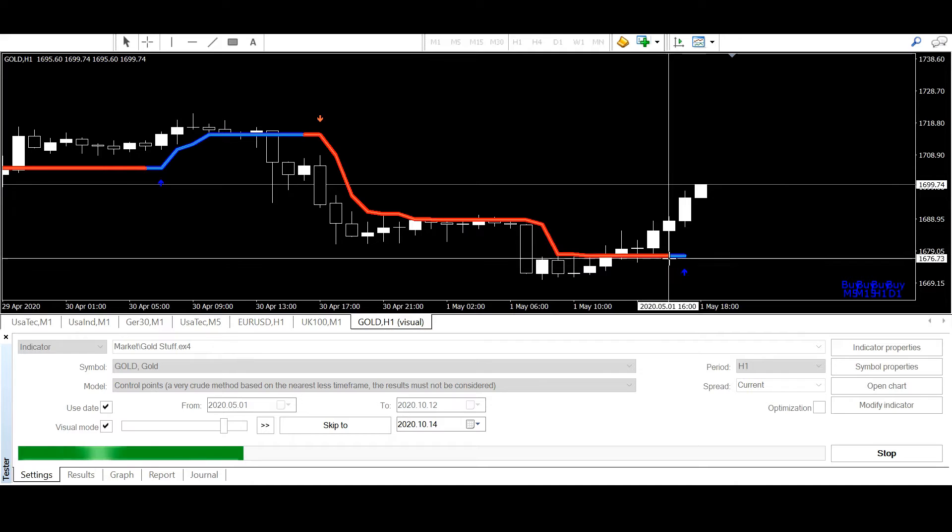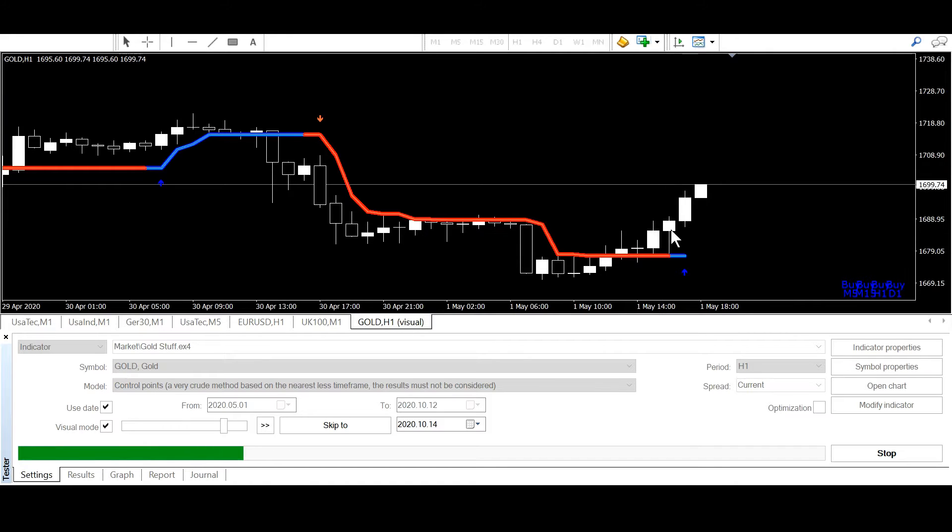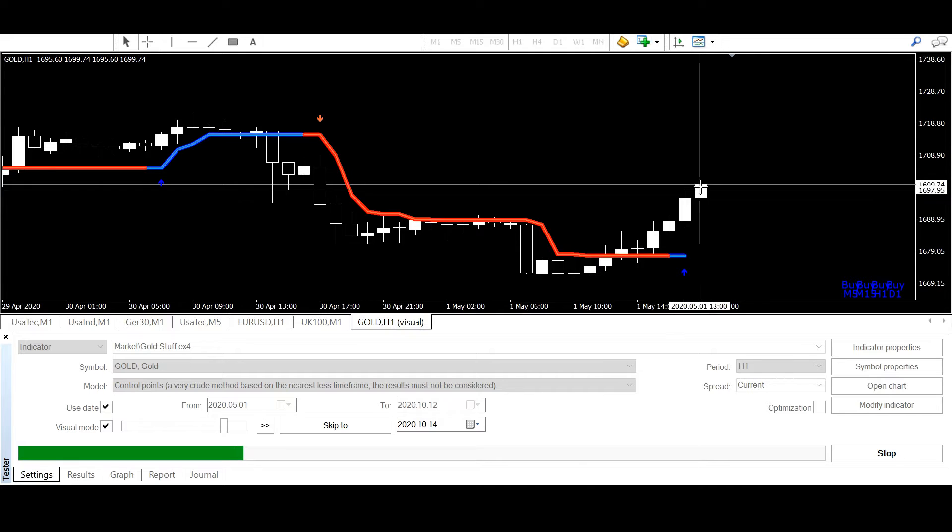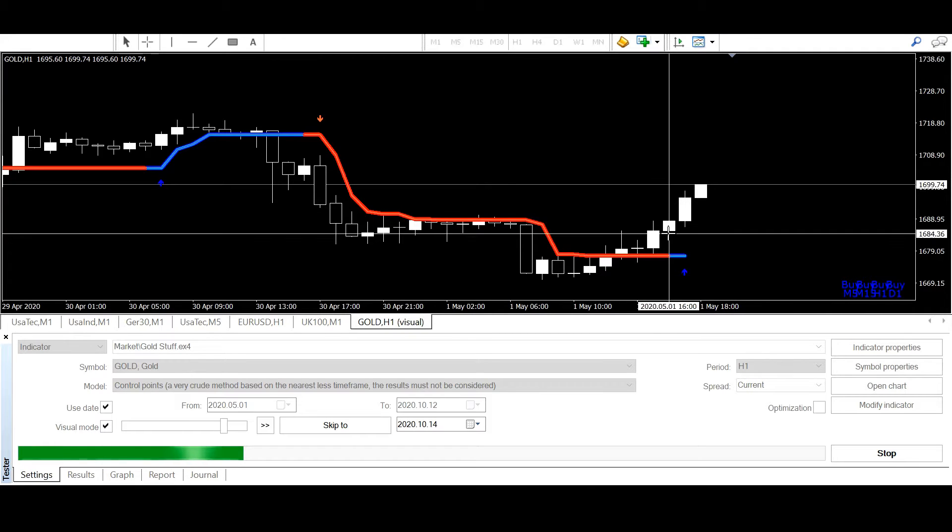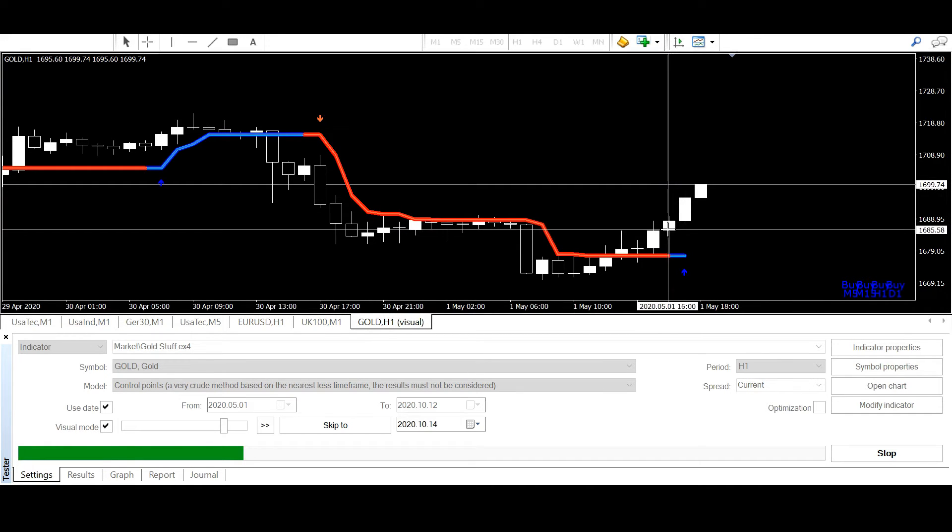And at candle 2 the color was changing. This is important for the universal buffer EA because you want to know which candle the EA should check.